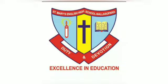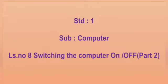Welcome. Standard first subject, computer. Lesson number 8: Switching the computer on and off, part 2.